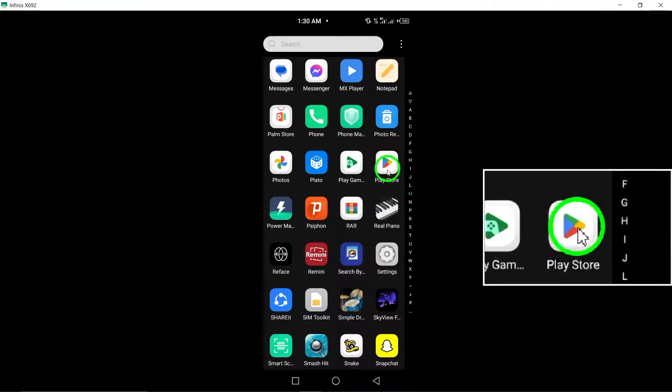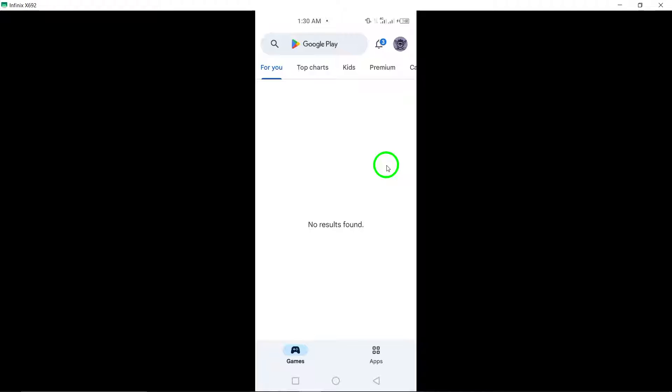Open the Google Play Store app on your Android device. The Google Play Store is your gateway to managing and updating all your installed apps.